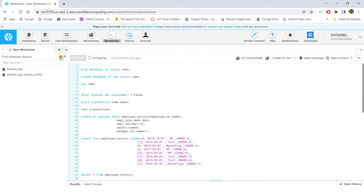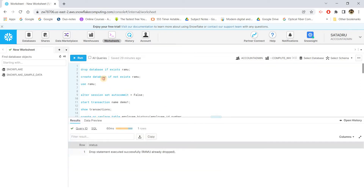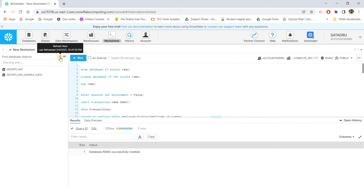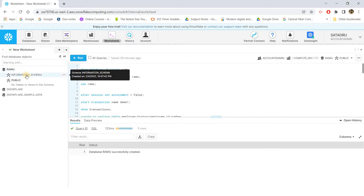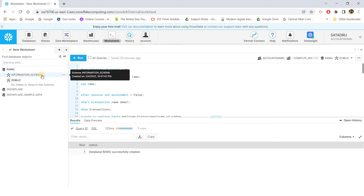In the Snowflake console, currently only two databases are present. I am creating a RAMU database by first executing DROP DATABASE IF EXISTS RAMU, then CREATE DATABASE RAMU. After refreshing, we have the RAMU database with an information schema and a public schema. The public schema can be used to create tables, views, or materialized views, while the information schema contains metadata information.